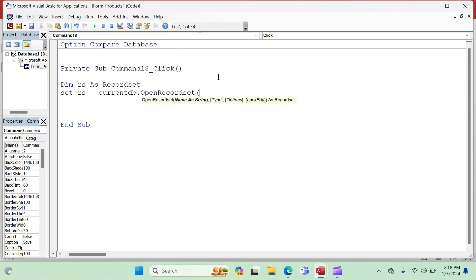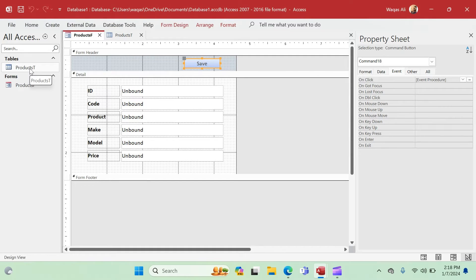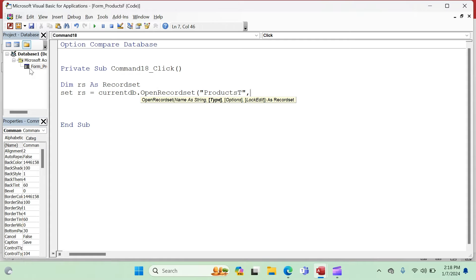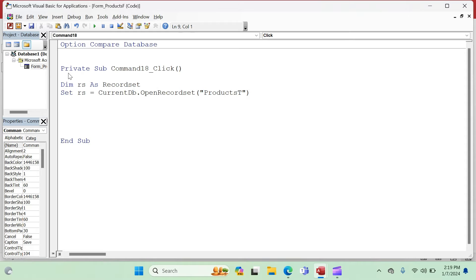Inside the parentheses we give the name of the table where the data will be stored, which is 'Products_T'. There are additional parameters you can provide — for editing, modifying, updating, or deleting records, you need to specify types and options. But here we are adding a new record, so you don't need additional information. Just close the parentheses — job done.